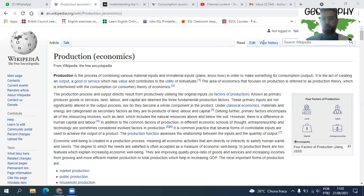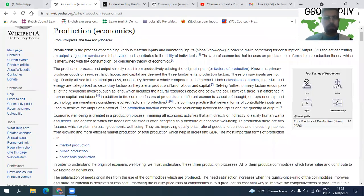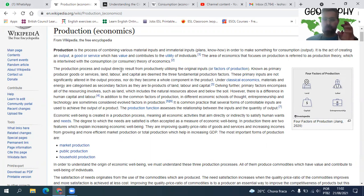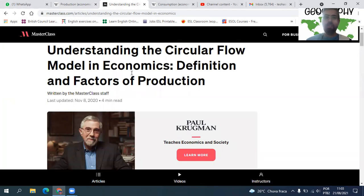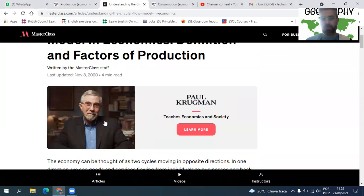The area of economics that focuses on production is referred to as production theory, which intertwines with the theory of economics. Mas acho que para alunos de quarto ano fica muito pesado entrar nisso agora. Então a gente vai ficar por aqui quando se trata de produção. Agora entramos no Masterclass — um website onde você pode assistir aulas com pessoas famosas na área — e temos um texto com Paul Krugman.